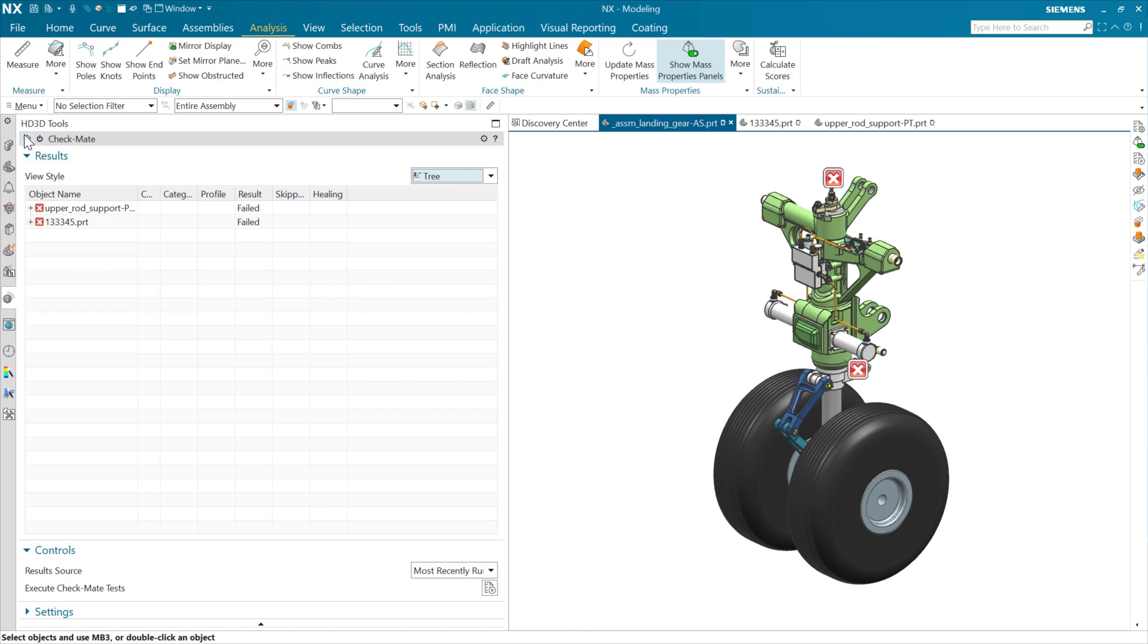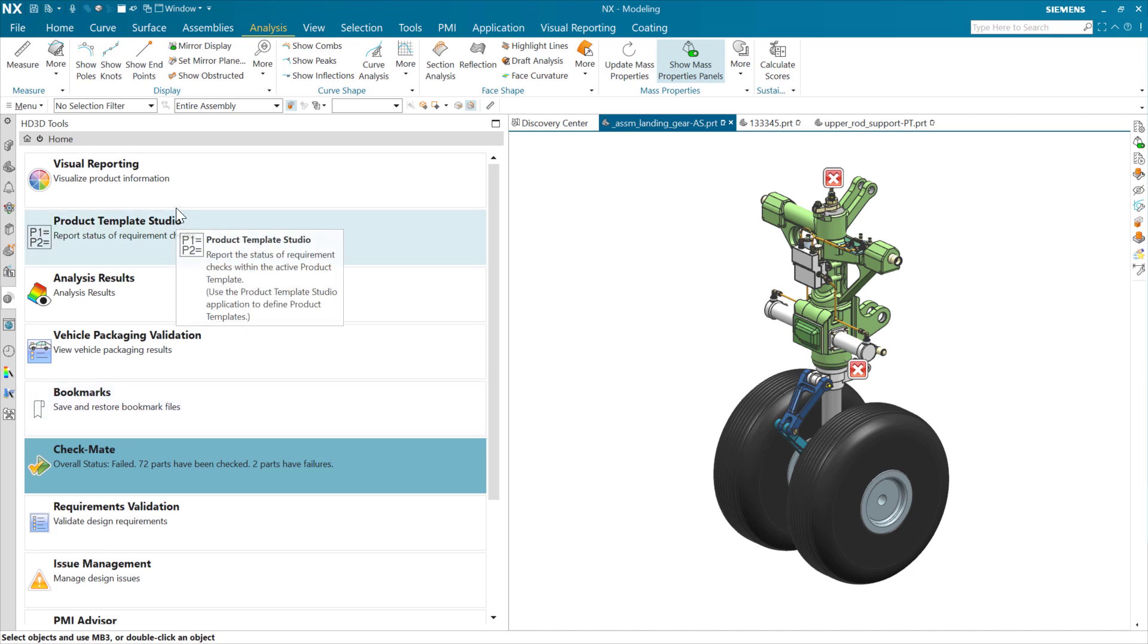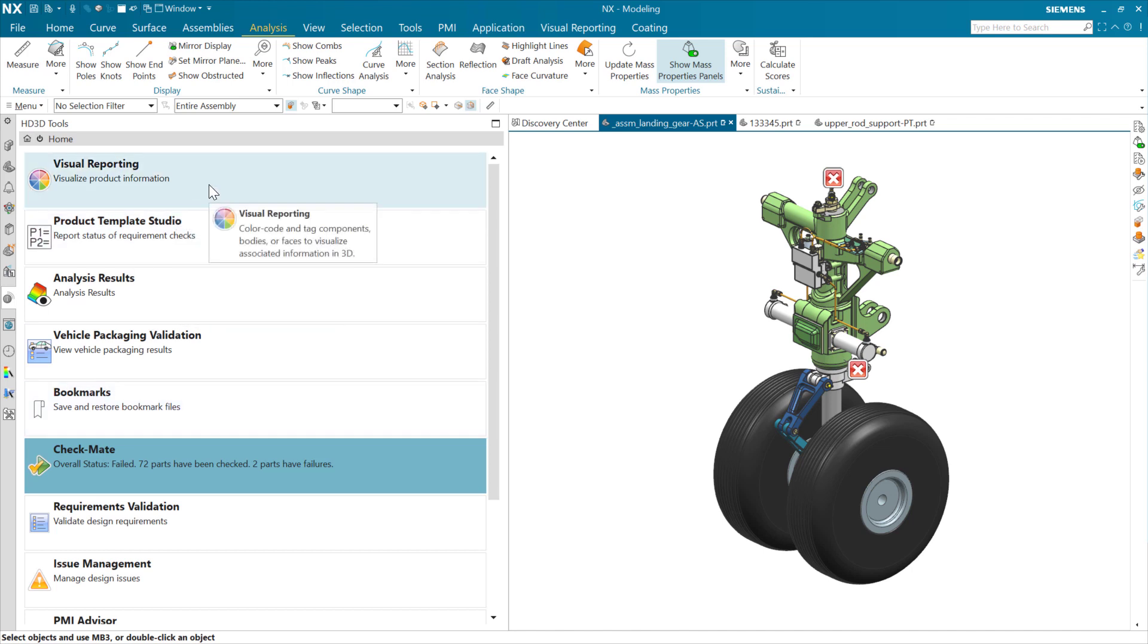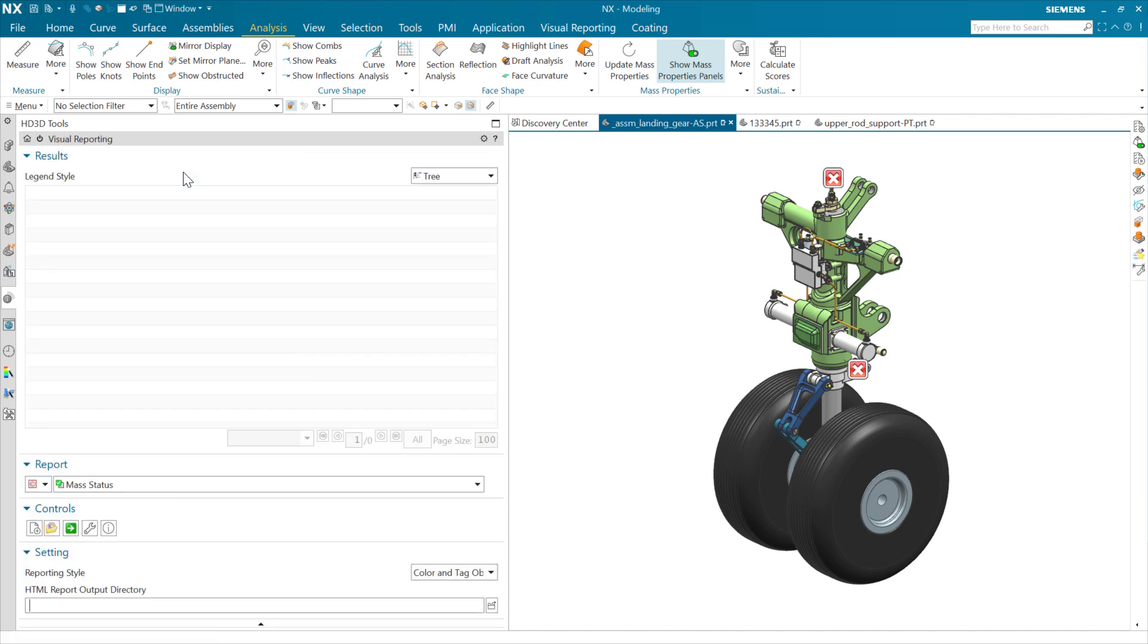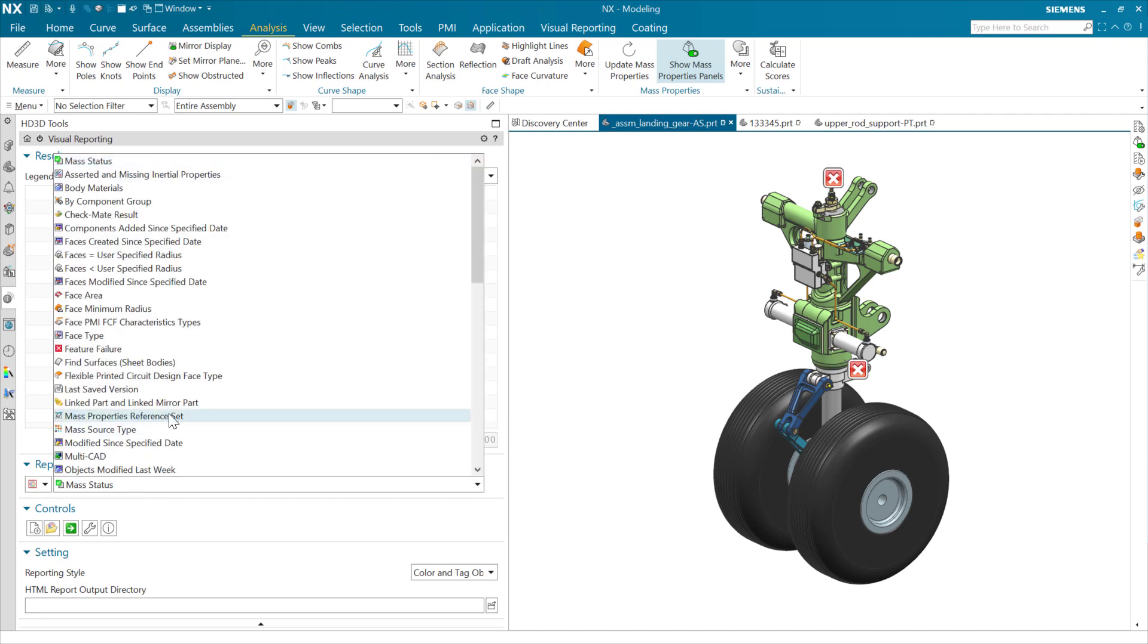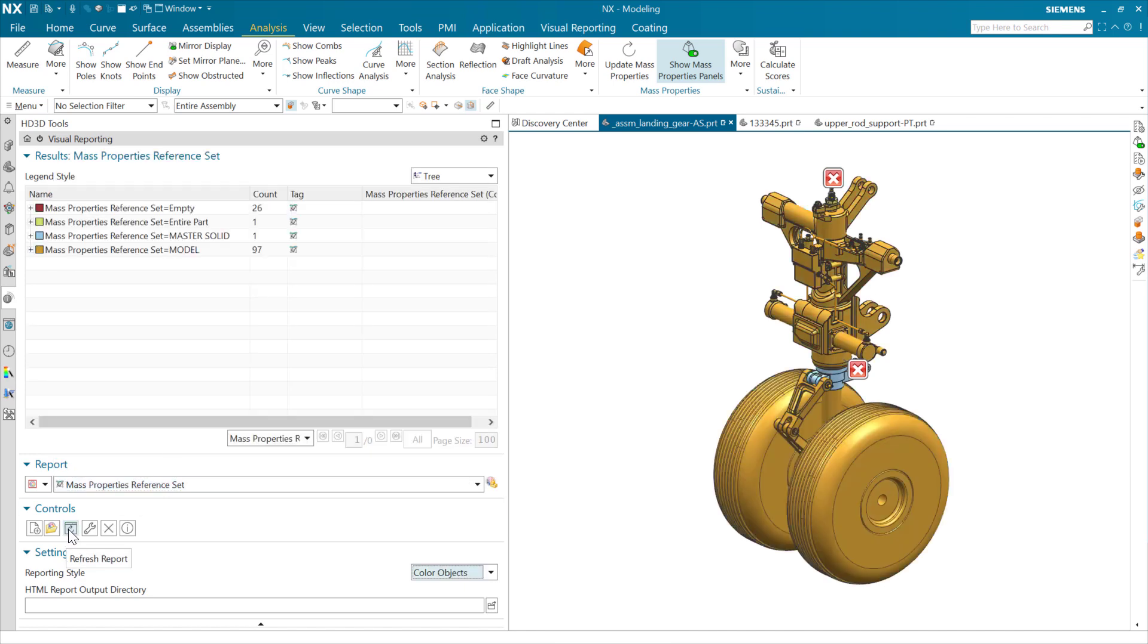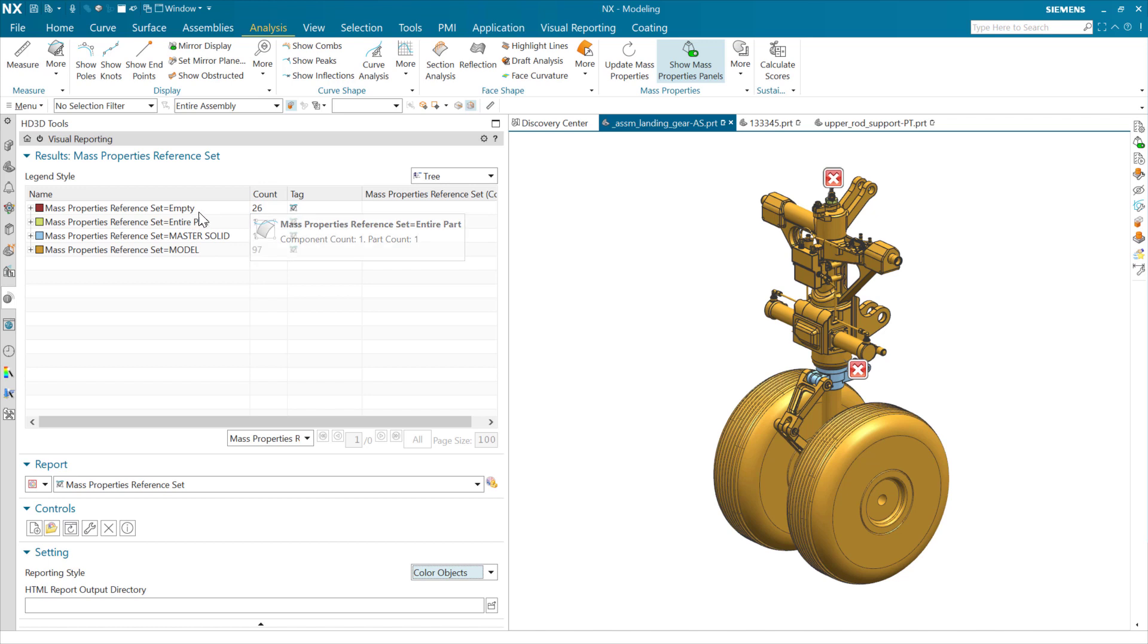And very good. So in this mode here now, if we run this again, we can see that we've got those same two problems back. And that's good. We can leave these visible or we could actually hide them, but we can leave them there for now. If we come back and we can have multiple HD3D tools turned on at the same time, if we go to visual reporting, there's going to be a very similar one here that's this report for a mass properties reference set. If we choose that and execute this one, then we're going to see here that we've colored these objects relative to the categories up above.